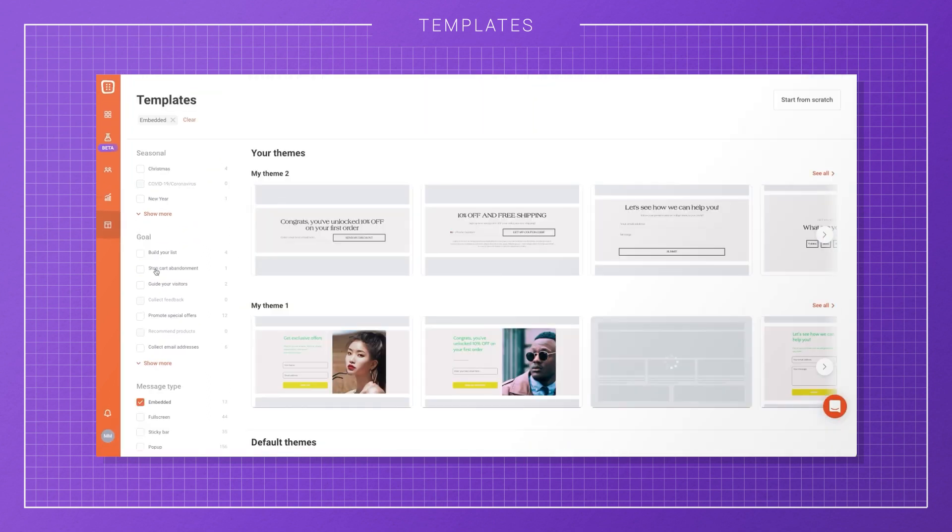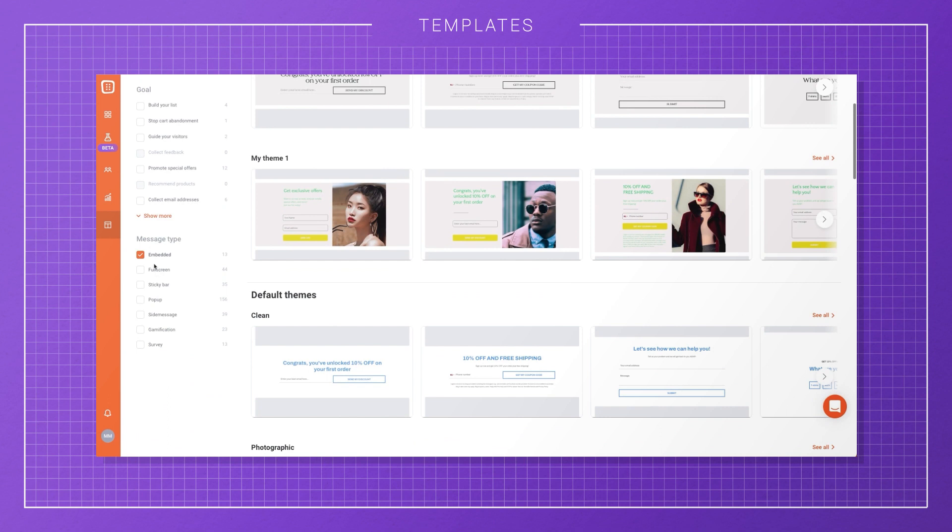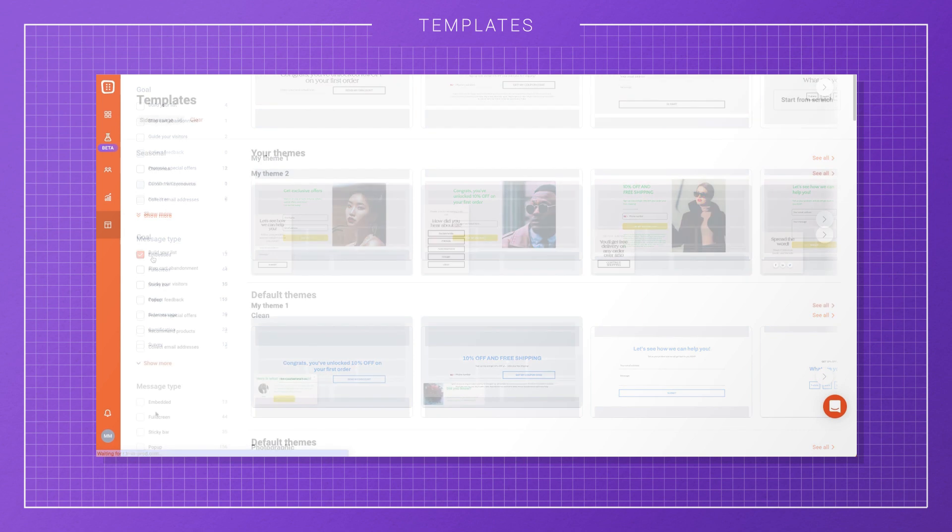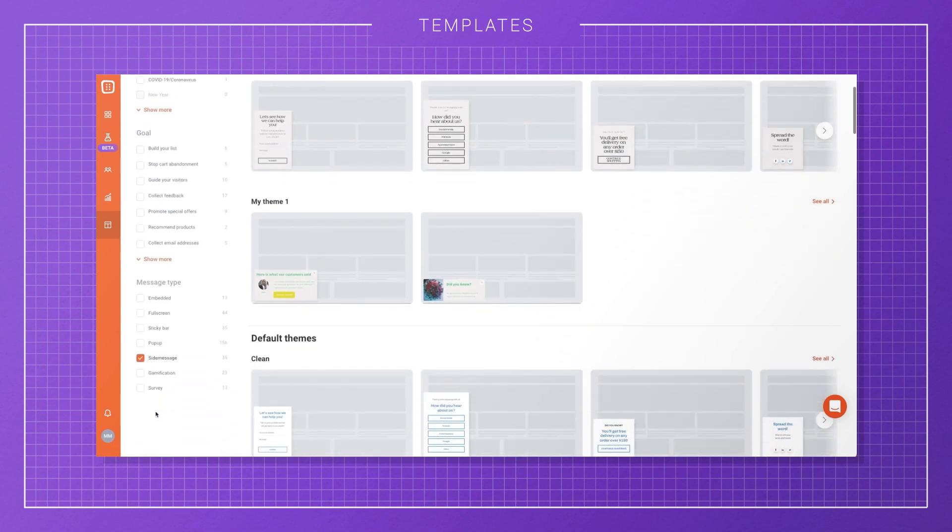Embedded content is ideal if you want to use personalized offers or messages without disturbing the browsing experience. Side messages are a great way to ask for feedback.